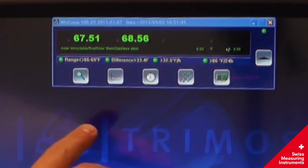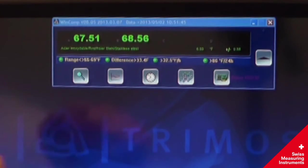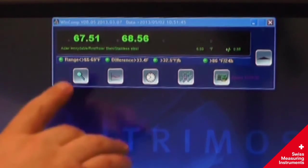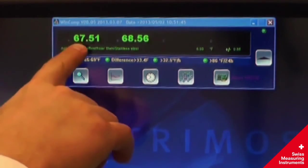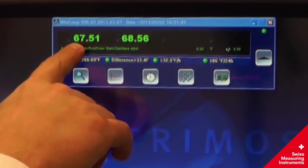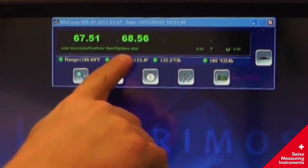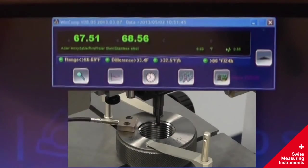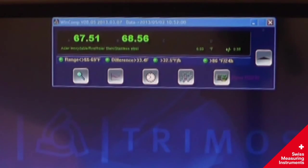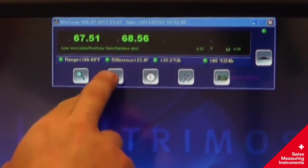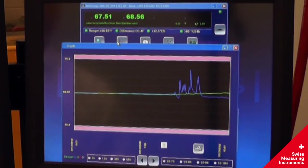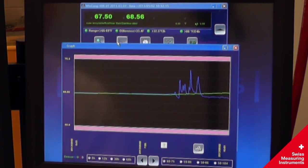On the right is WinComp, which monitors and compensates for fluctuations in temperature. Here it displays the temperature of the scale and the workpiece via a magnetic thermal probe. This program also graphs temperature data over time. It can be set up to send alerts if the lab temperature goes outside of required bounds.